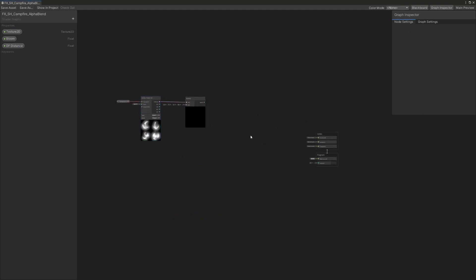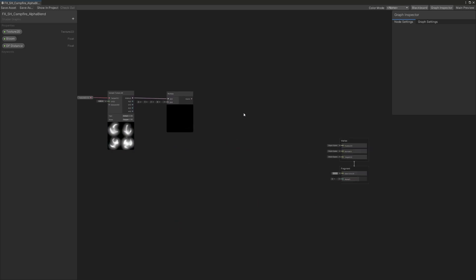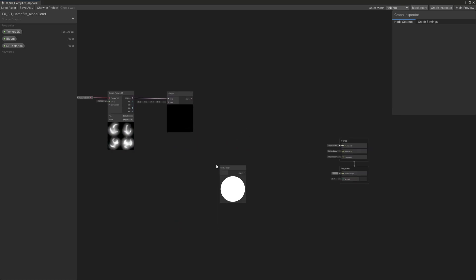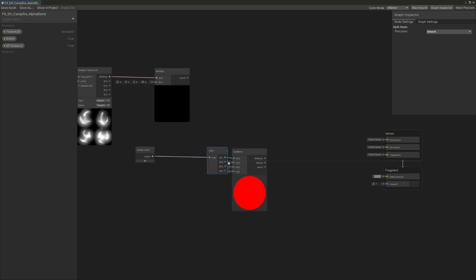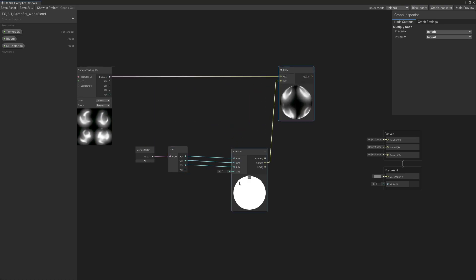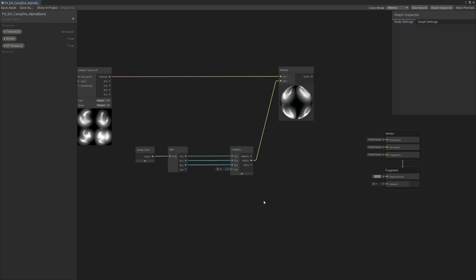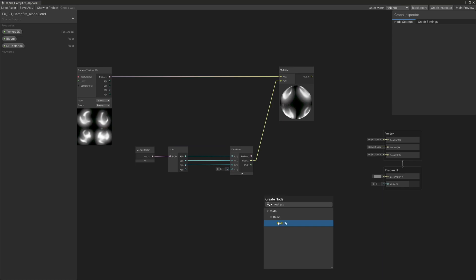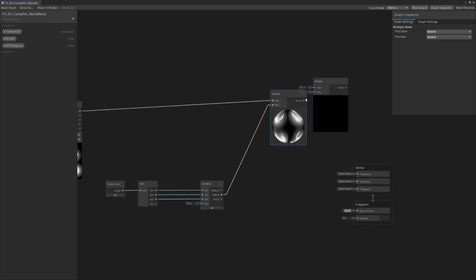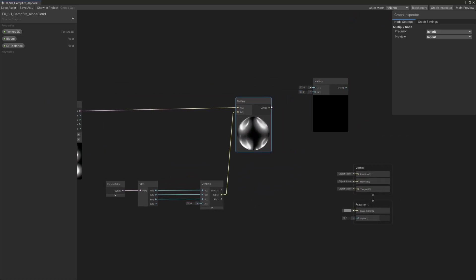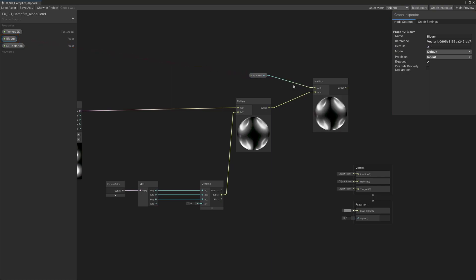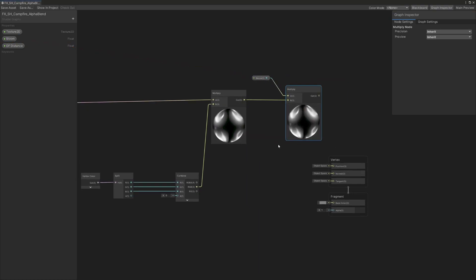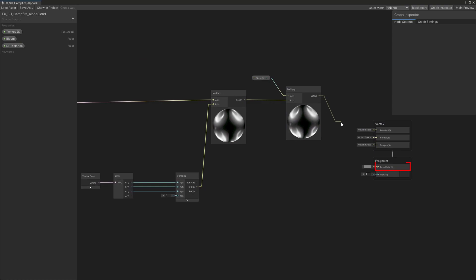We're going to make the color part. Just like with the main fire shader, we'll need a vertex color node that will be split. Its RGB channels will be combined and connected to the multiply node. We'll then multiply the bloom float that will control the emissive intensity of the material. Let's select it and in the graph inspector set its default value to 1 and connect it to the multiply node we just created. And connect the final output to the color input of the master node.